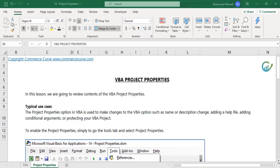The typical use case of project properties option in VBA is to make changes to the VBA option, such as name or description change, adding a help file, adding conditional arguments, or protecting your VBA project.